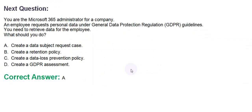Moving towards the next question. You are a Microsoft 365 administrator for a company. An employee requests personal data under General Data Protection Regulation Guidelines. You need to retrieve data for the employee. What should you do?